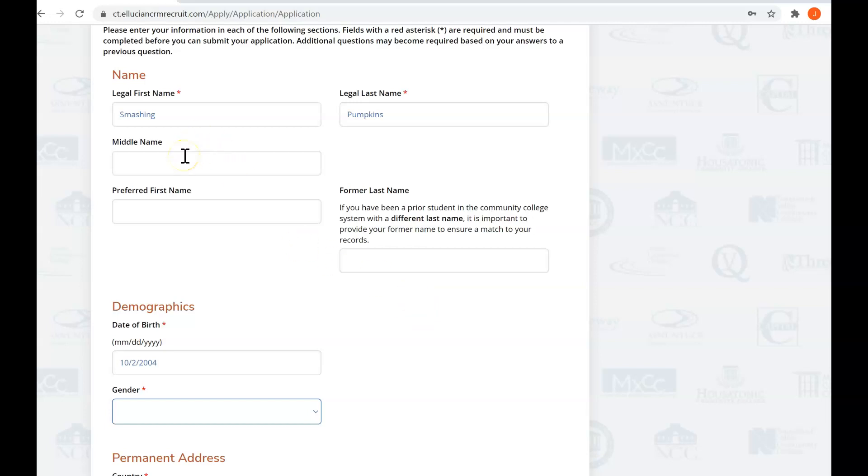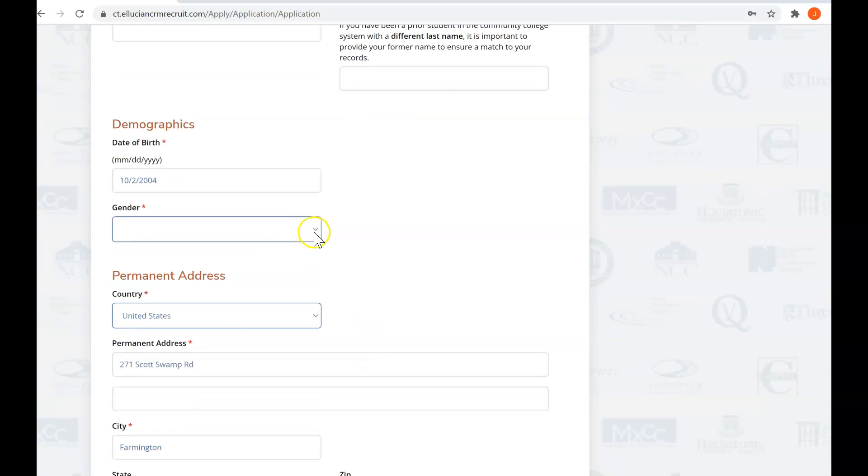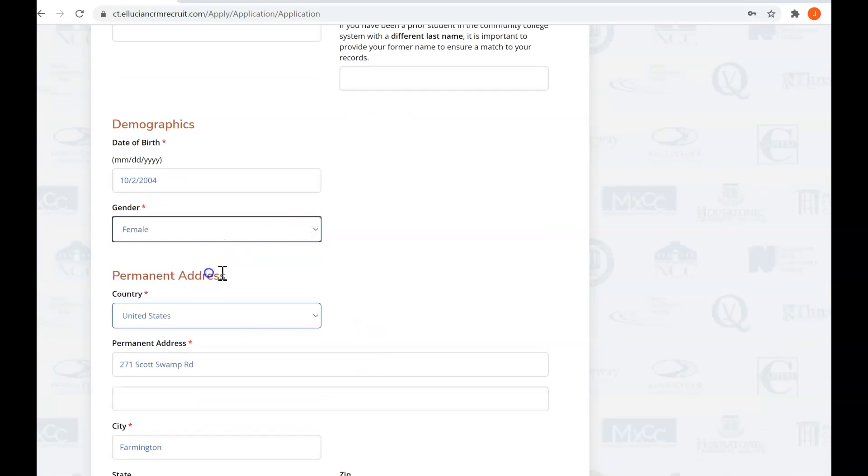If you want to put your middle name, by all means do so. Preferred first name. If you applied with a different last name in the past, you want to put your last name and your date of birth came over. Let us know your birth gender.